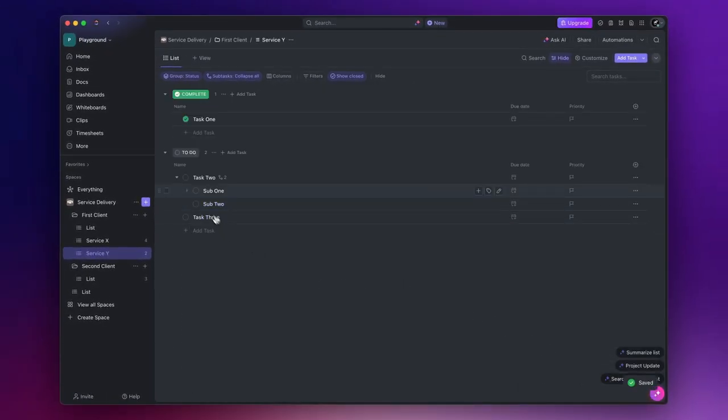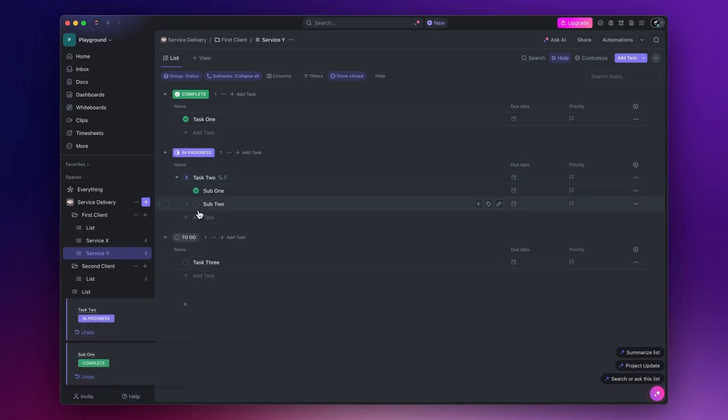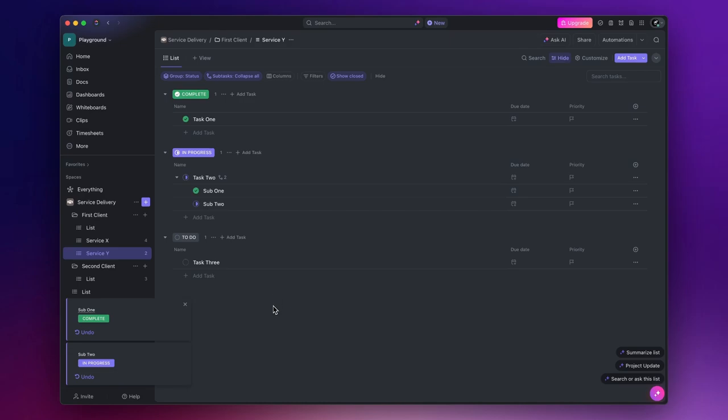Next, set task two as in progress, the first subtask as completed, and the second subtask as in progress.